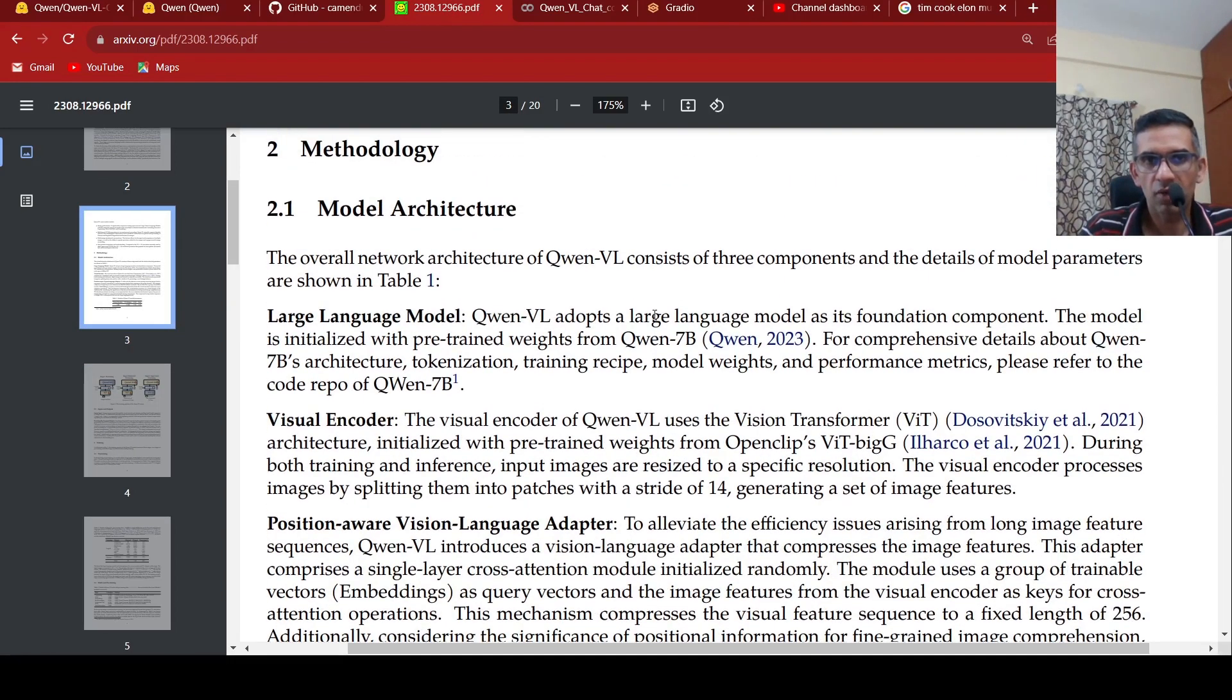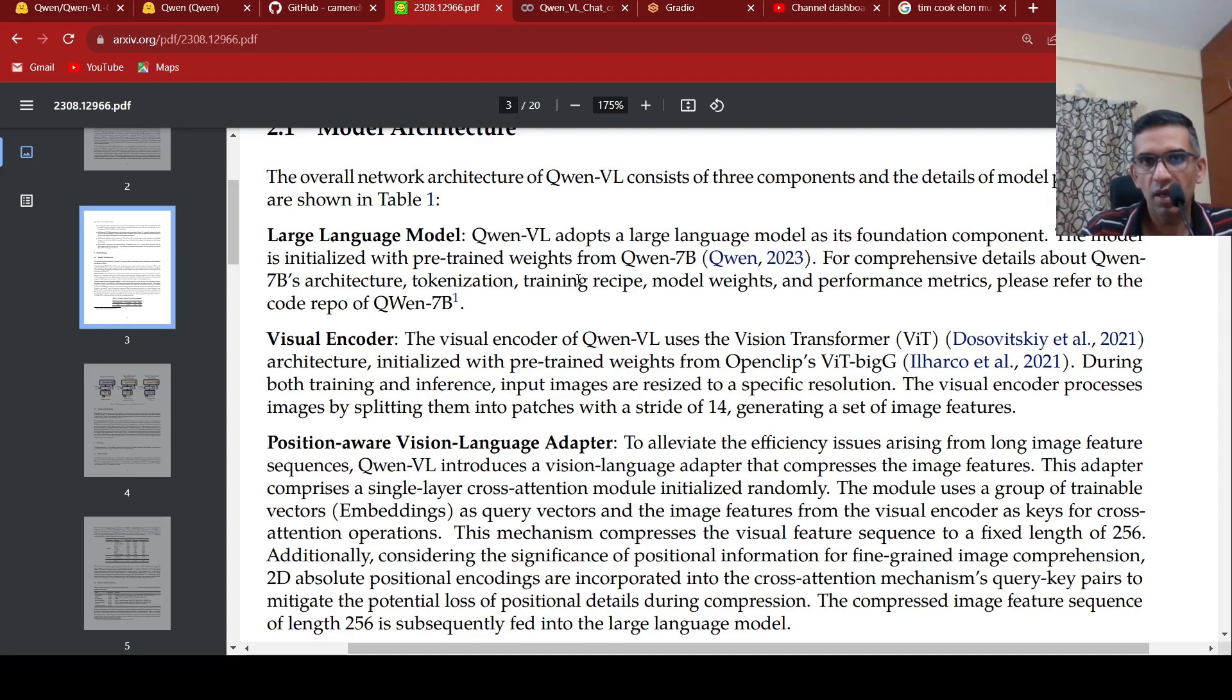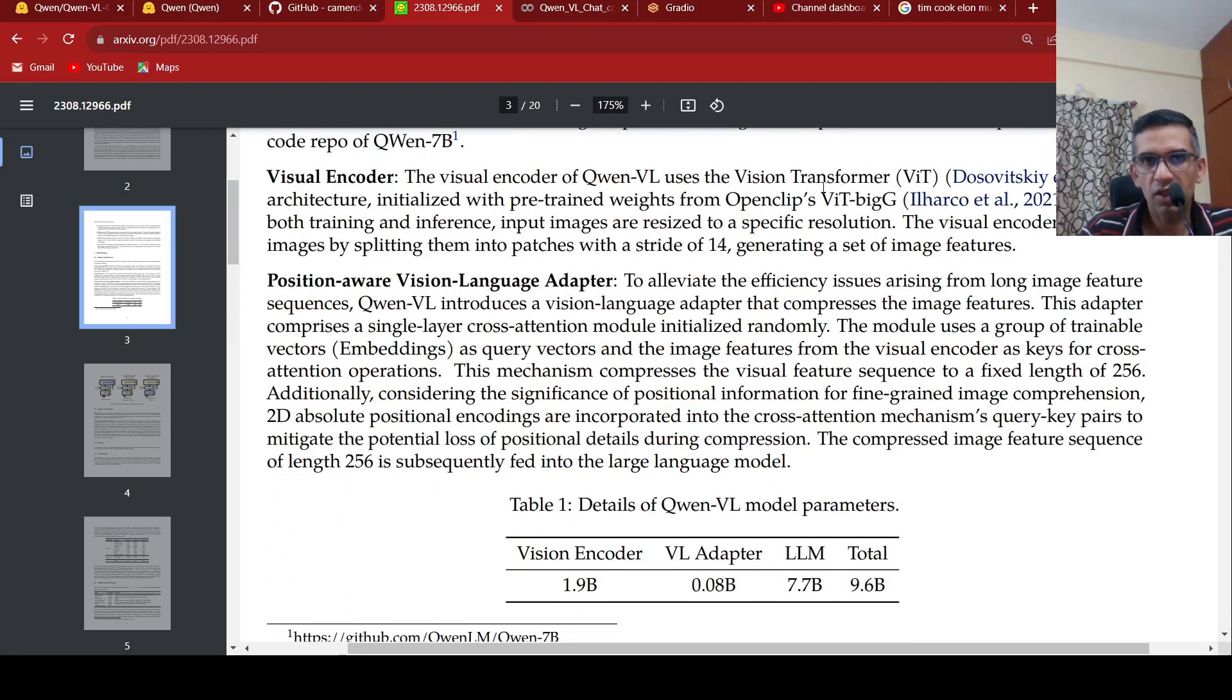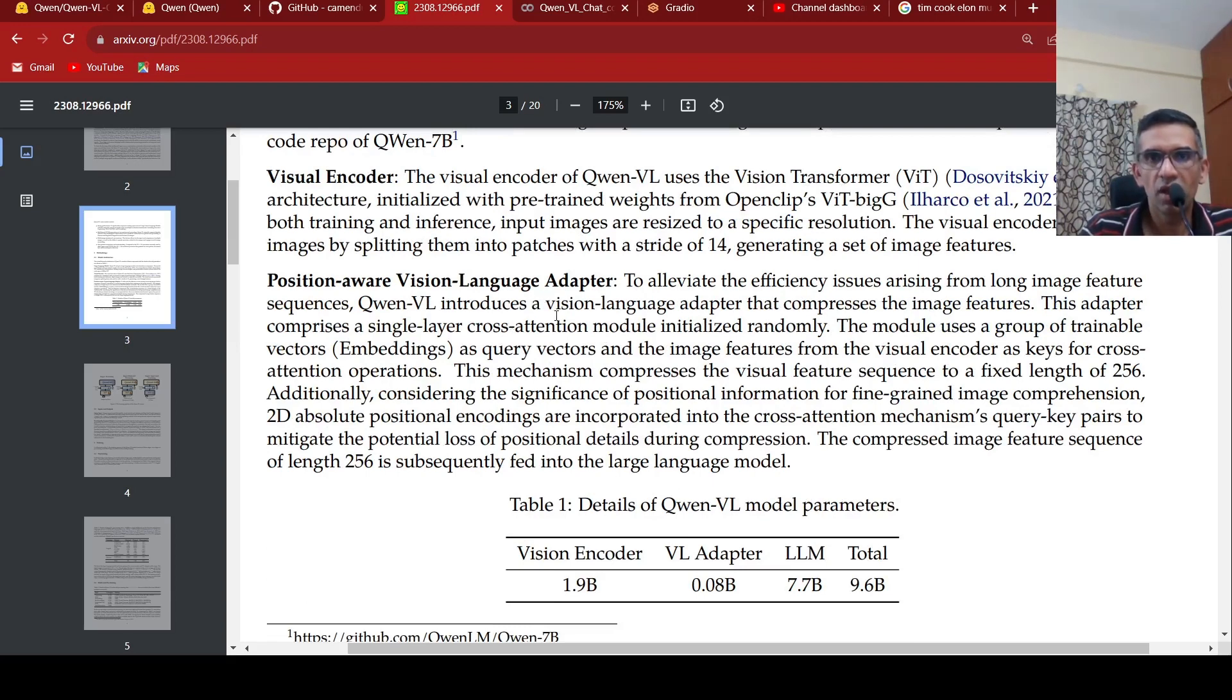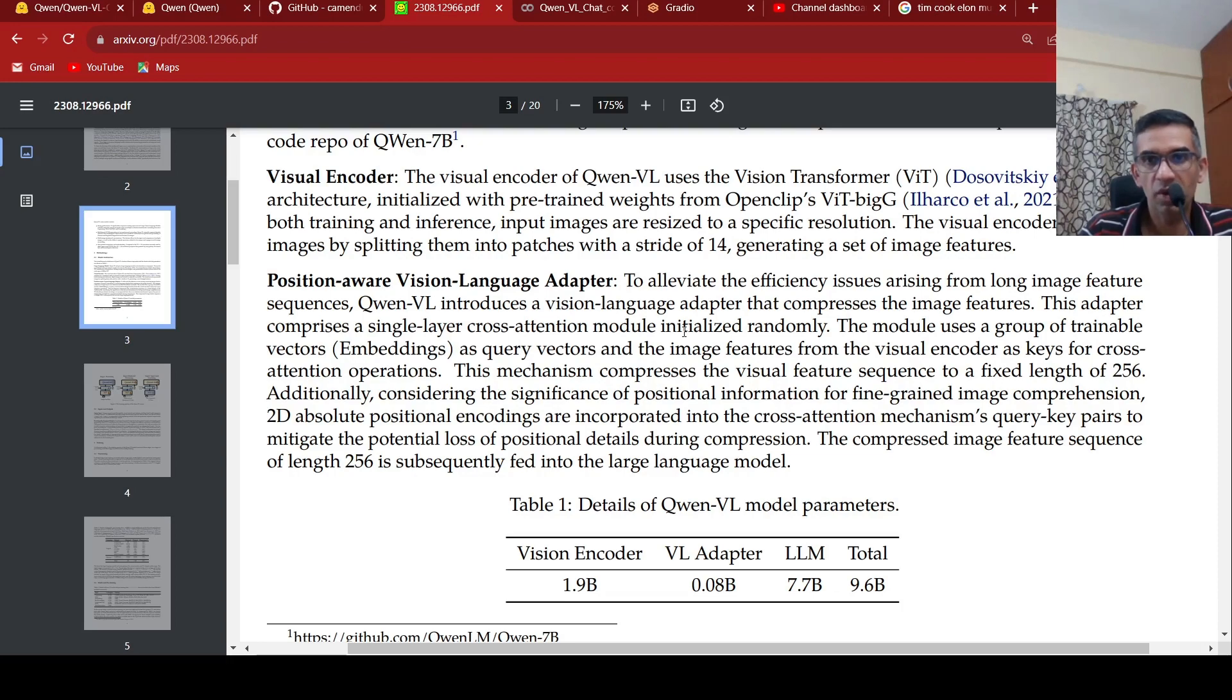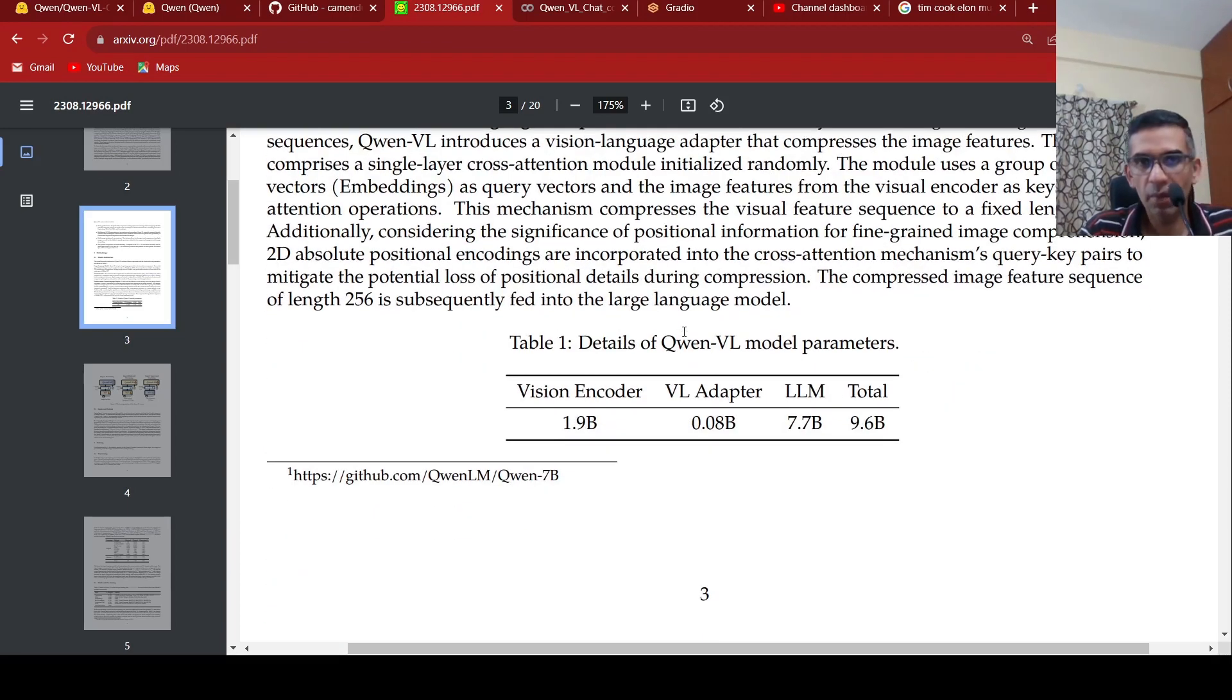Their network architecture consists of QNVL, which adopts a language model as its foundational component, the large language model QNLM. It has 7 billion architecture, details are present in another paper. The visual encoder part is vision transformer. And then, they have a position aware vision language adapter, which kind of compresses. What this does is that to alleviate the efficiency issues arising from large image feature sequences, this adapter is a single layer cross attention module. That is what is learned between the cross attention between images and text.